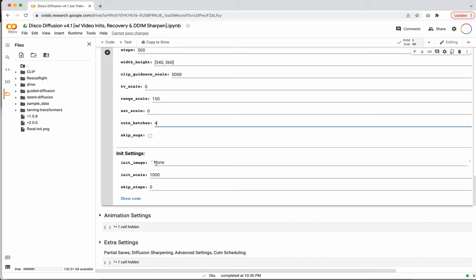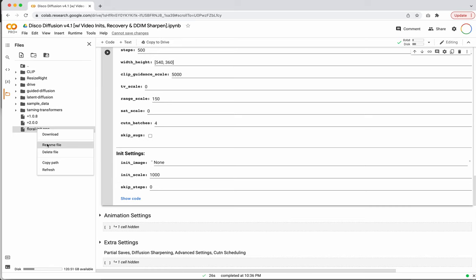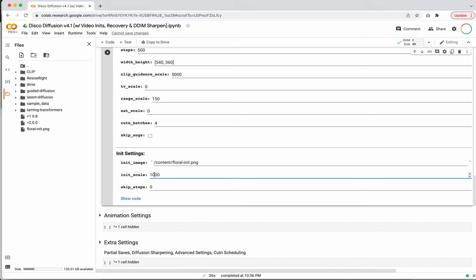Now we've got the initialized settings. So we've got our initial image — instead of 'none' I want to replace it with my path. I'm going to click on the floral image, right click it, copy path, and paste that path in here — this should just point to your image. The initialize scale is balanced against the CLIP guidance scale: this value is how strong the CLIP text prompt should manipulate the image, and this is how strong the initial image should control the parameter. Let's leave it at 5,000 and 1,000 and see how it is.